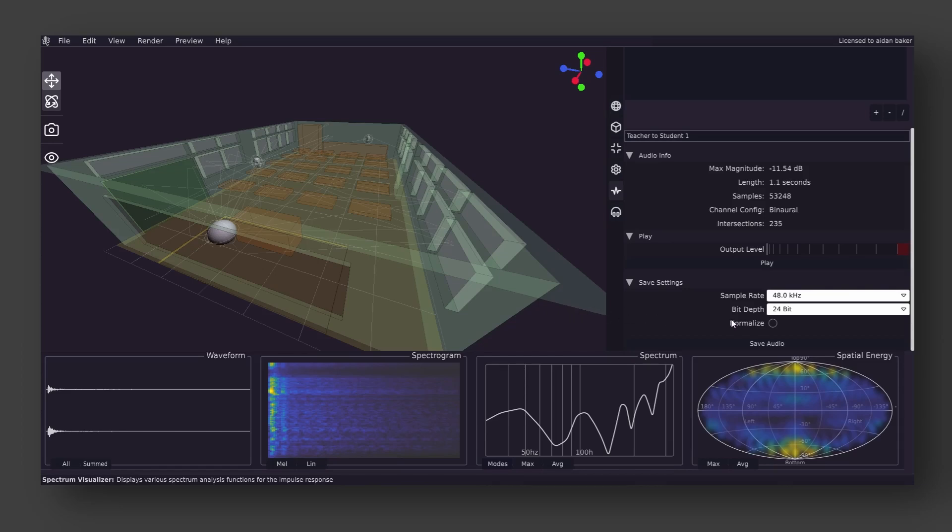If we want to save the audio, that can be done here. In this case, we have chosen to normalize the audio file, so it will better fit a convolution reverb that will be used outside of Impulse.